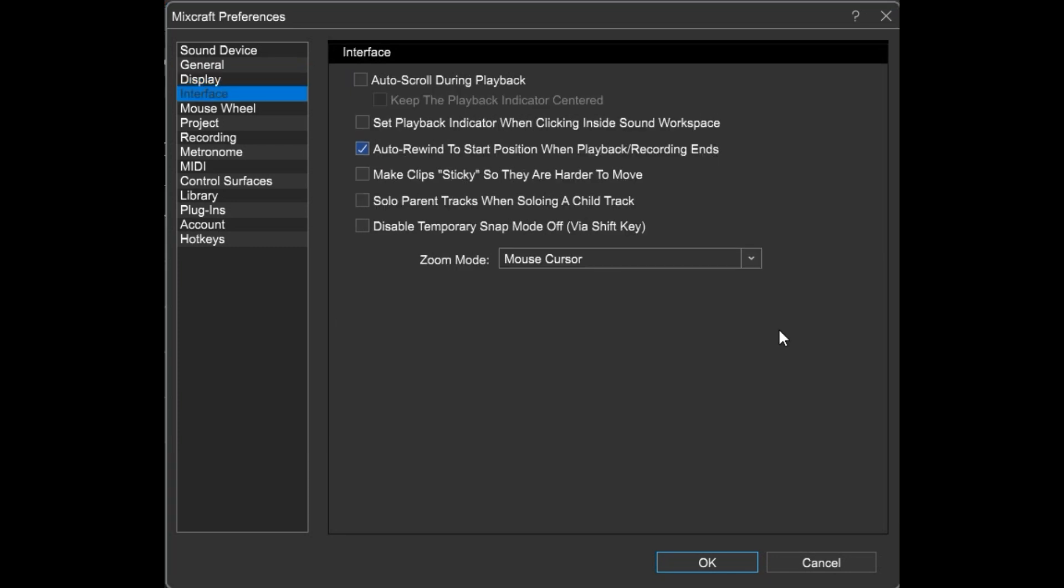Here we can set up interface preferences. I prefer MixCraft to rewind to its start position after recording or playback ends. And I also like my zoom target to be wherever my mouse cursor is.